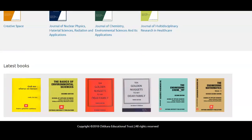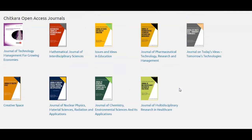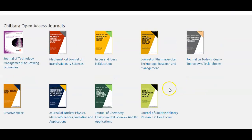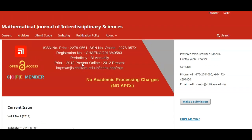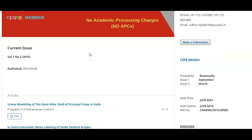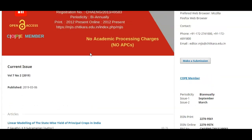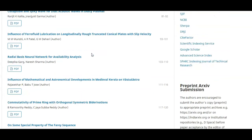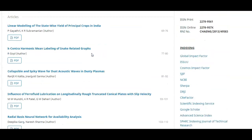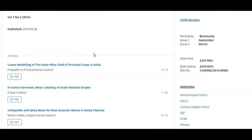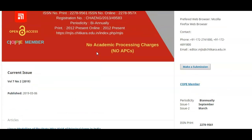This is not a fixed order — you can click any journal. For example, the second one: Mathematical Journal of Interdisciplinary Sciences. This journal is based on the Open Journal System, and here you can submit all research papers online. Reviewers can also review the same paper online.